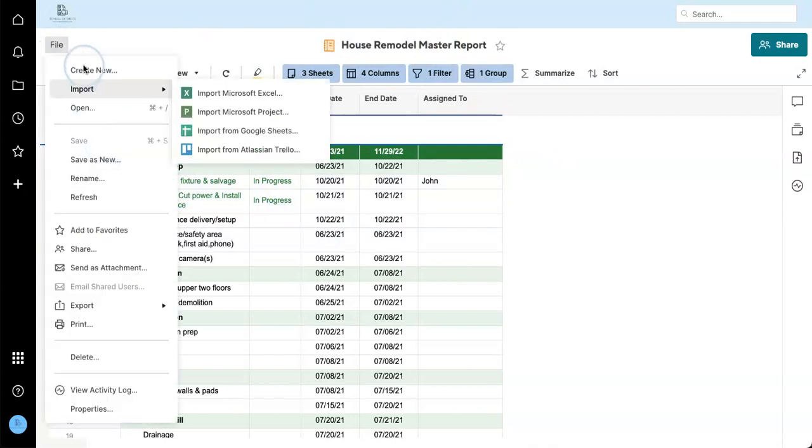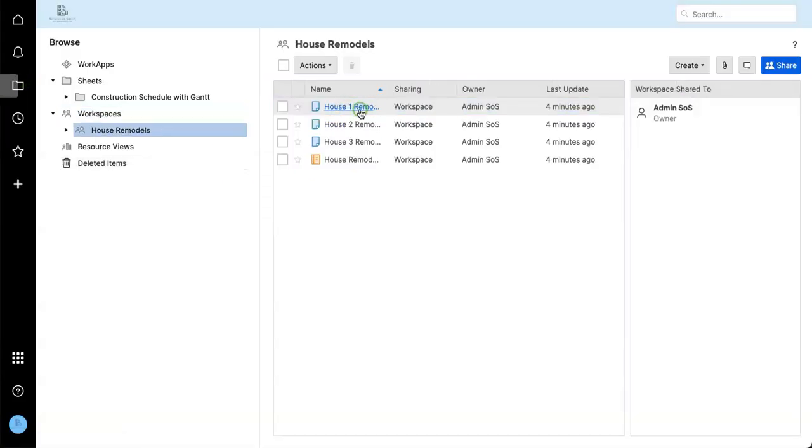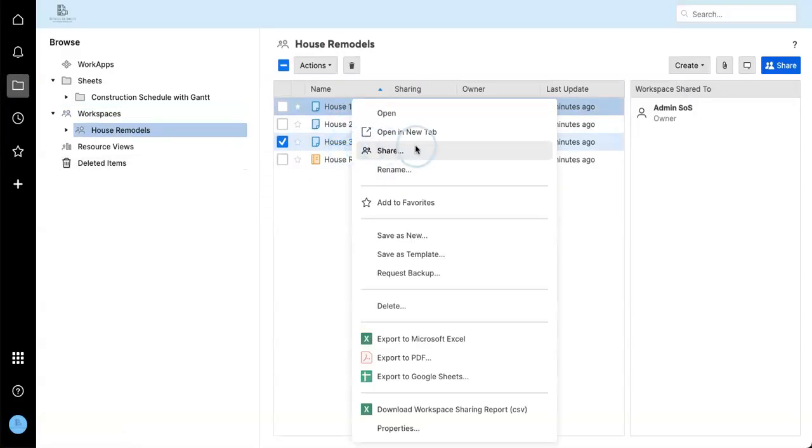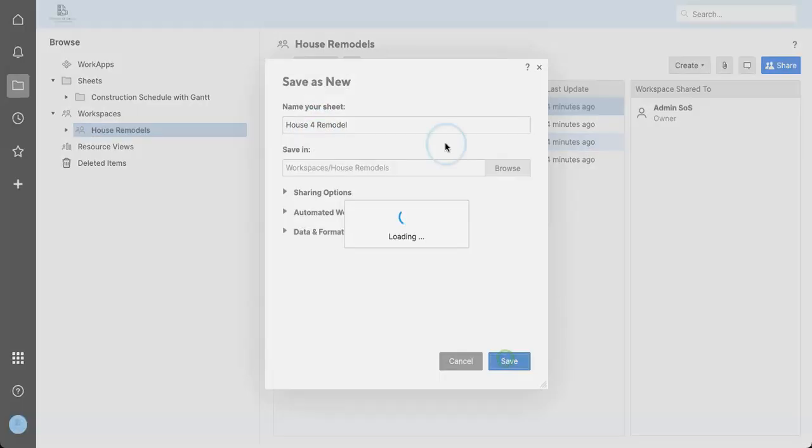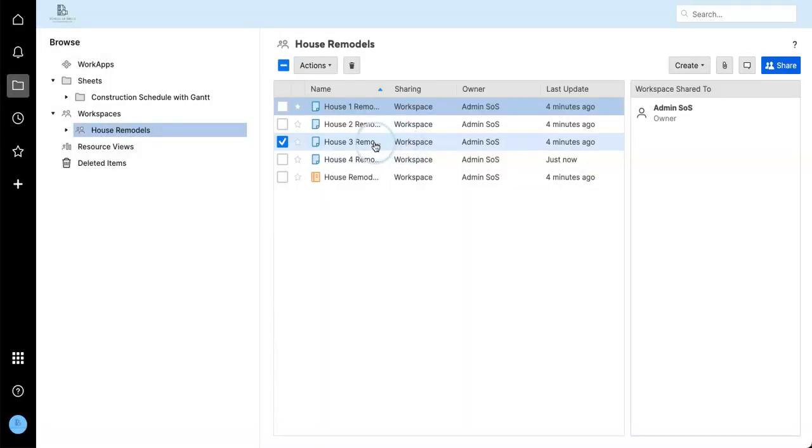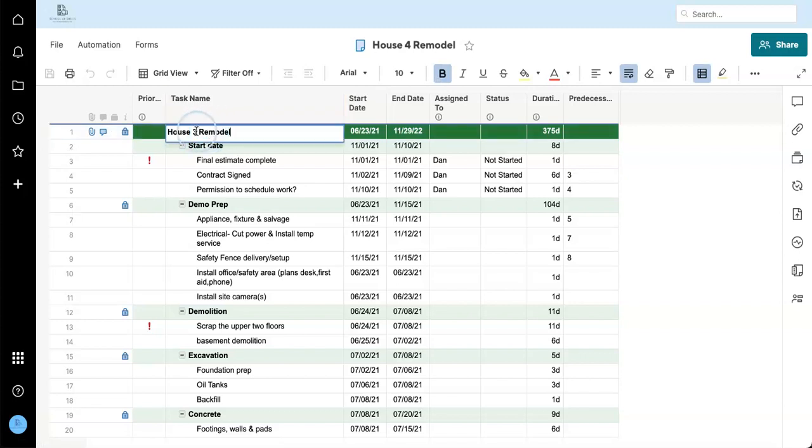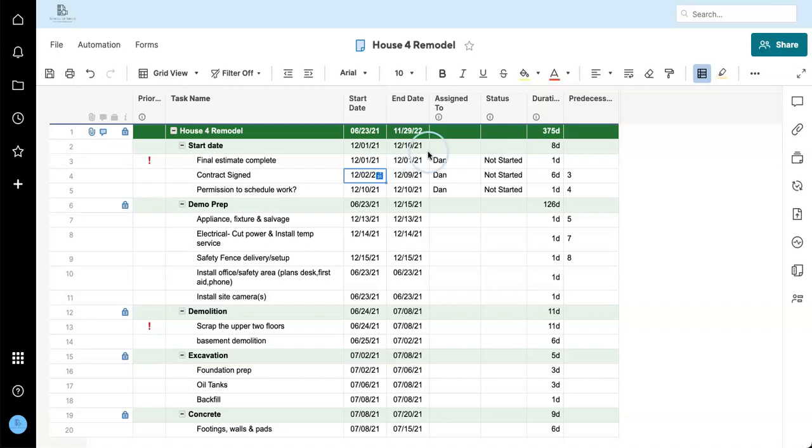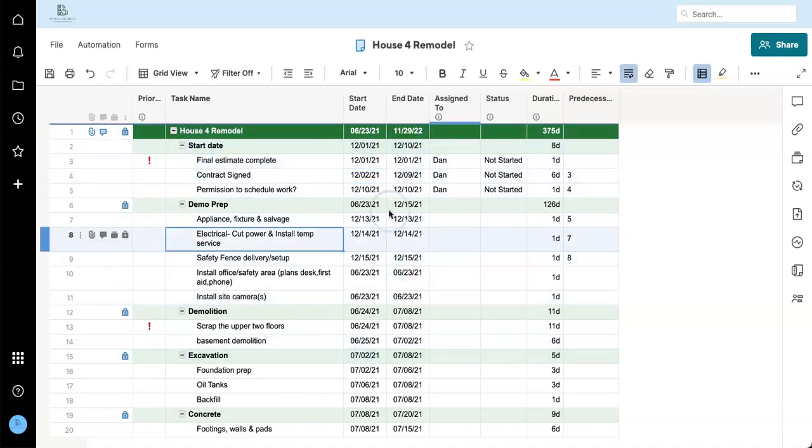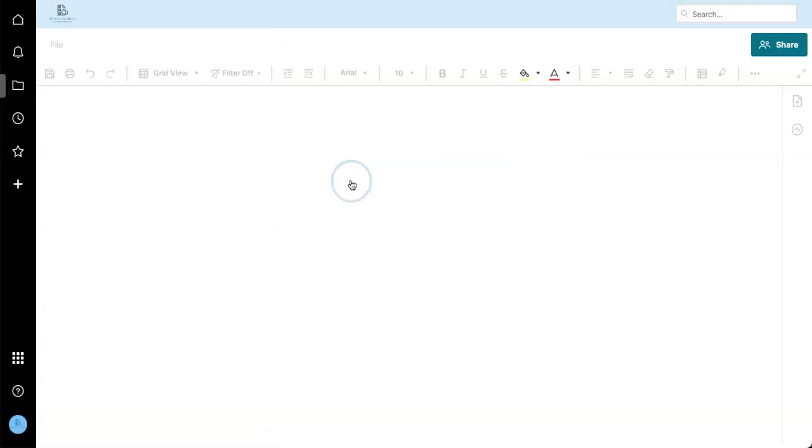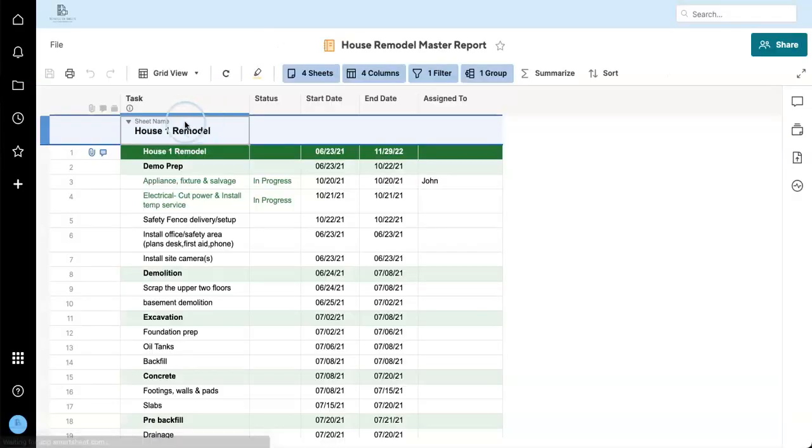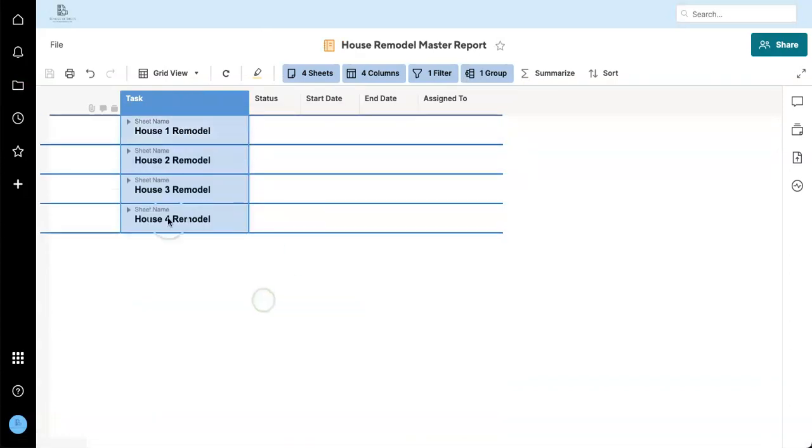So if we make a new one of these, house four and this one's going to start here. If we go back to our report, it will appear in this list. So it happens automatically.